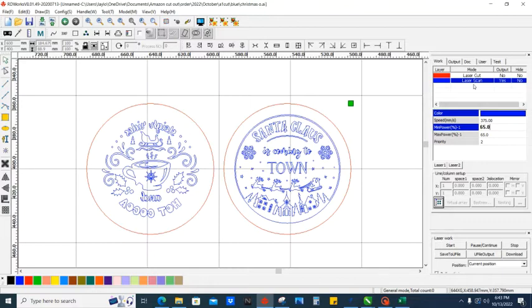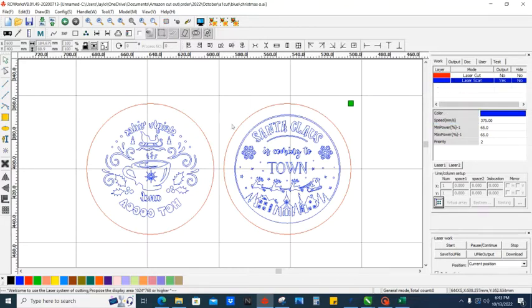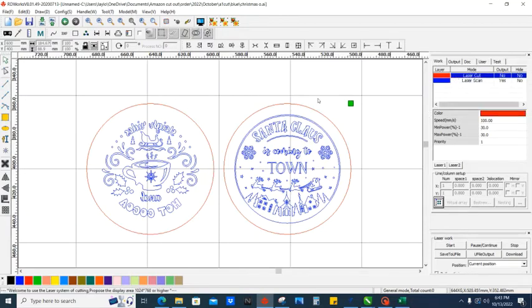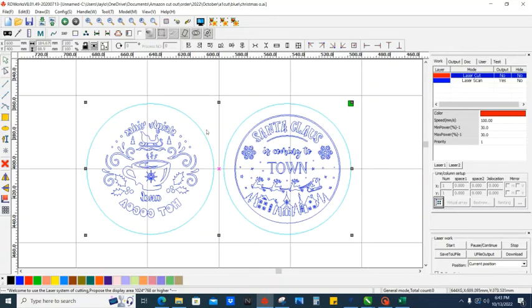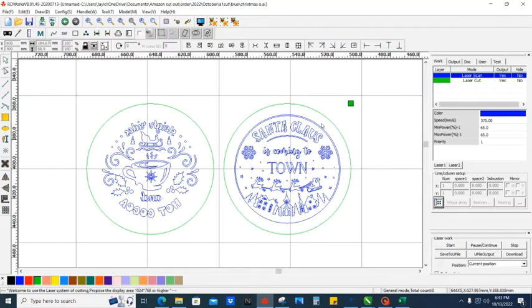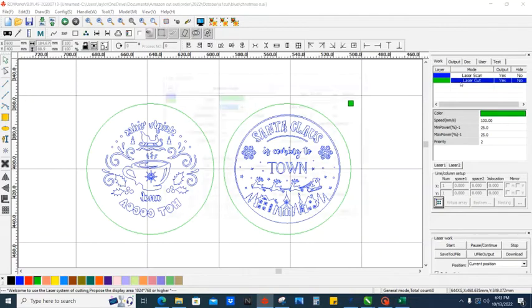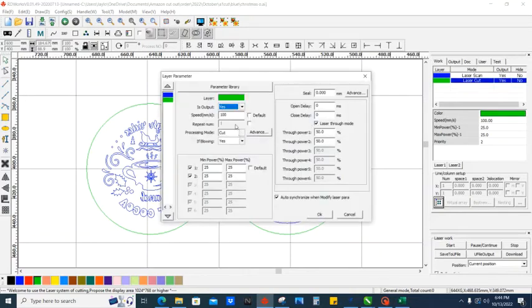First thing we have to do is mark these circles in our laser so we know where to set these Christmas ornaments. We'll come up here - I know I told you to make them red, but we're going to right-click to select that color, everything that was red, and make it green. For me, green is set to Output: Yes, speed 100 millimeters per second, cut mode at 25 power. I don't like to run my machines under 20 power.